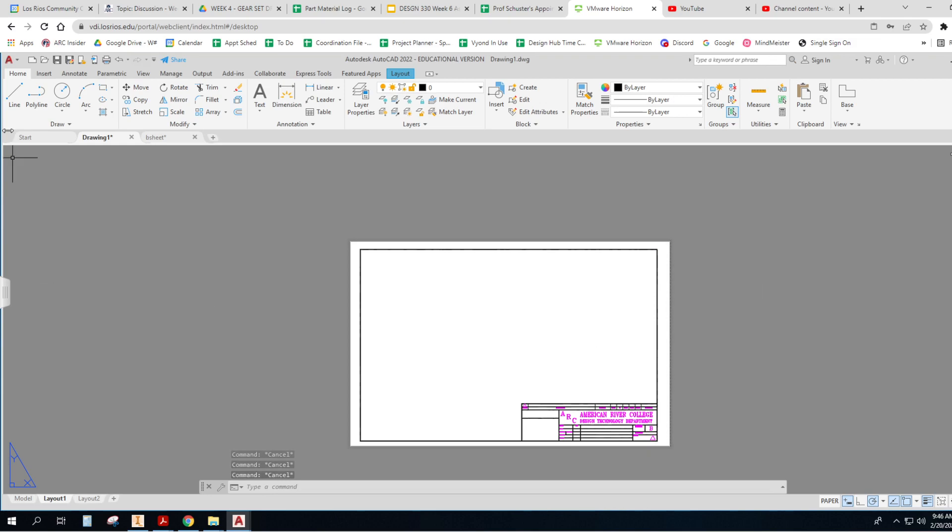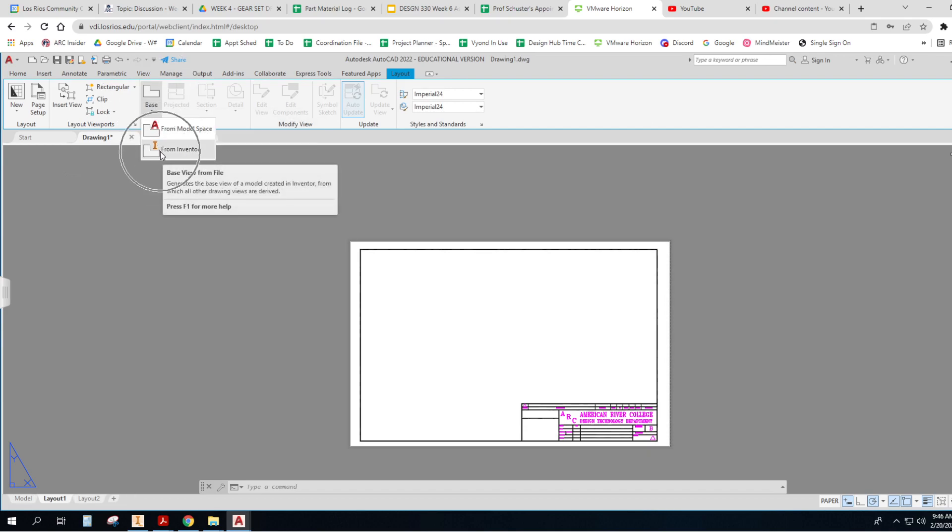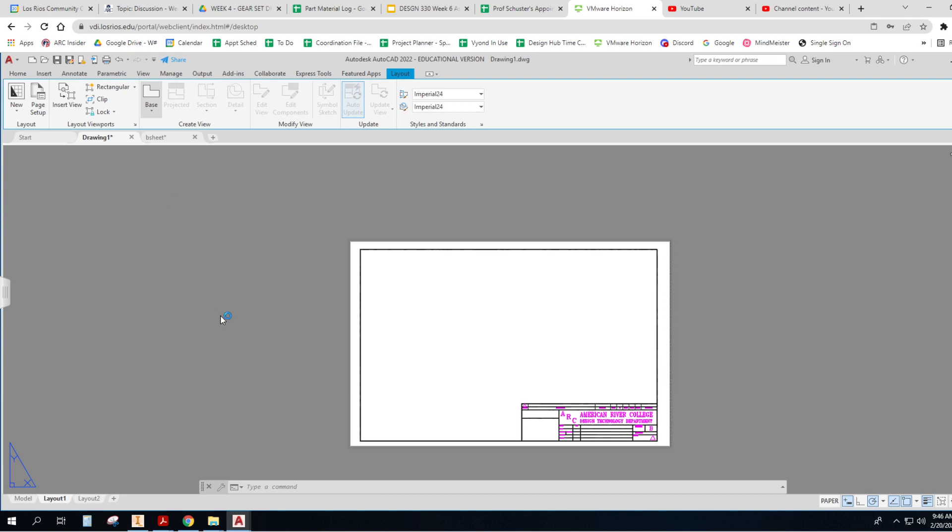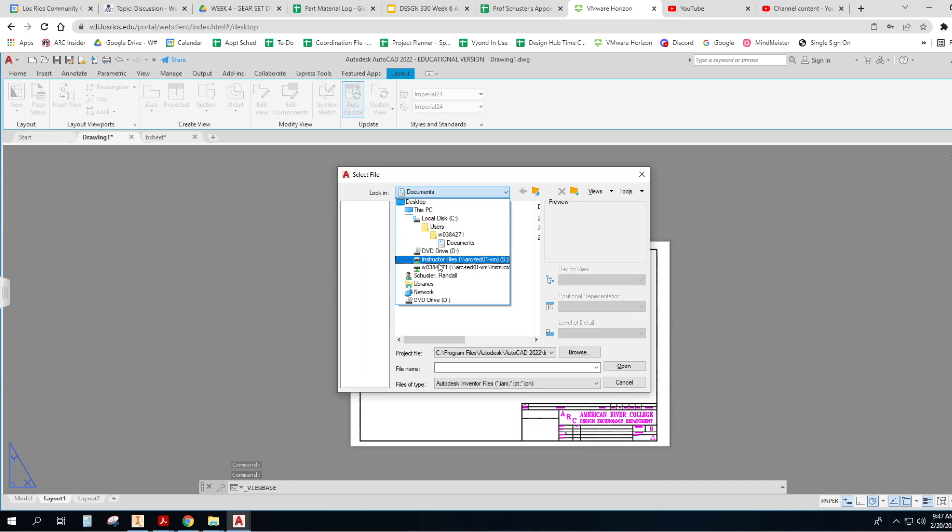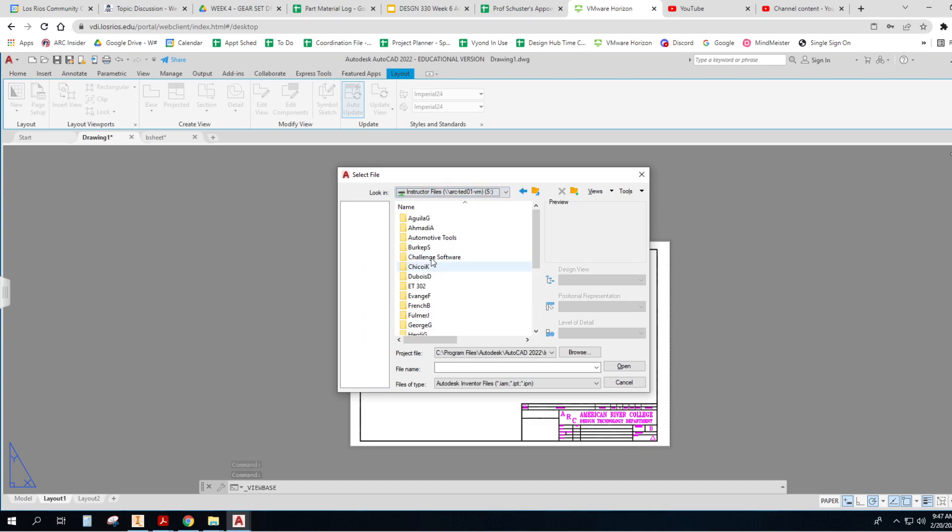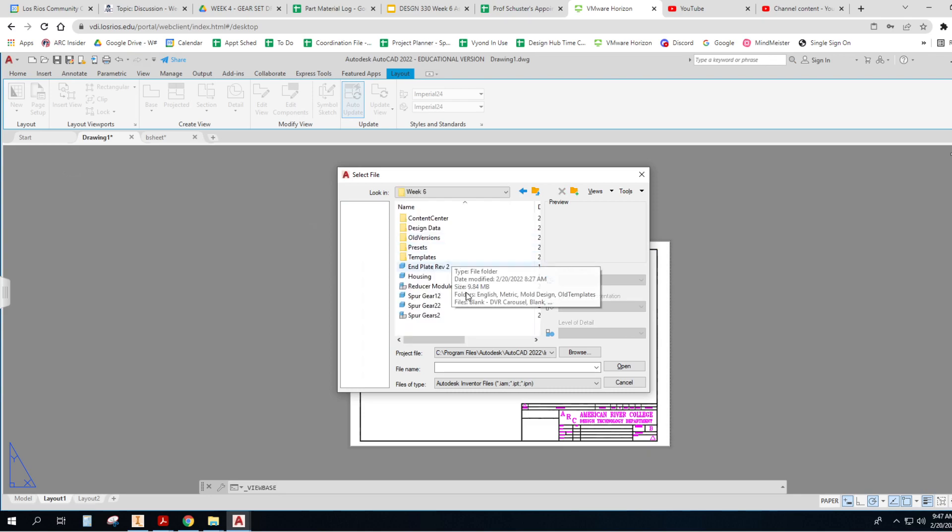Now, you guys remember from the last time that if I go to Layout and I do a Base View, I can go get that from Inventor. And it will think for a few moments. We'll go find that thing, and it's the reducer module. There it is.